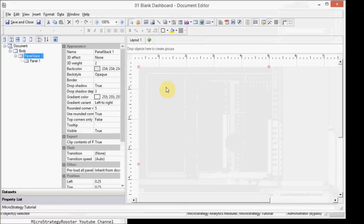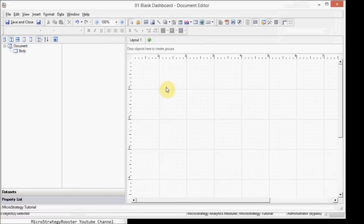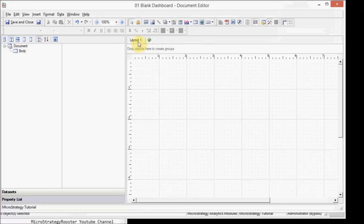I'm just going to remove this because I want to start from a total scratch. And this is what you'll have, a document and a body. And you'll have one layout.